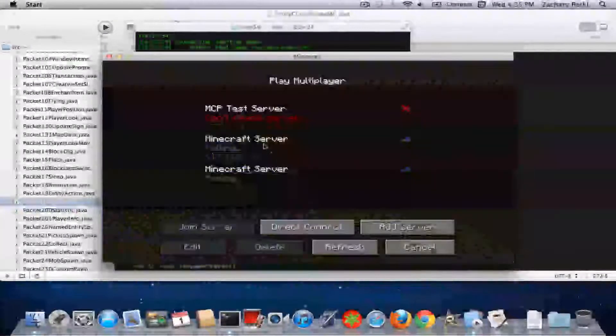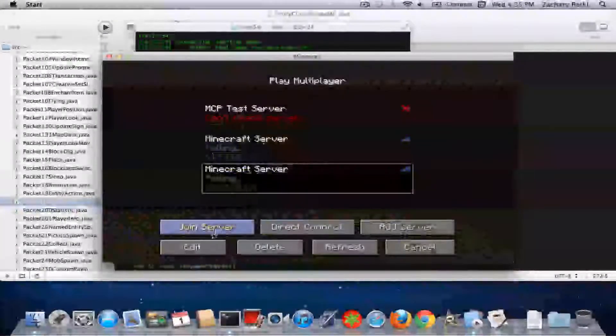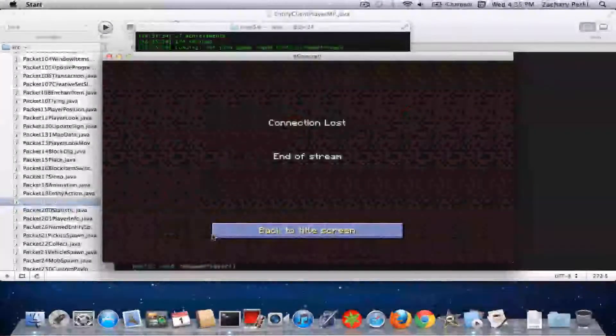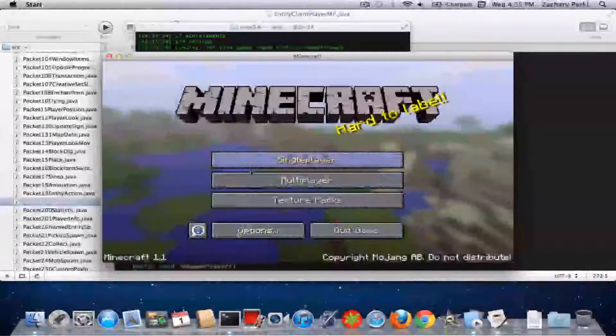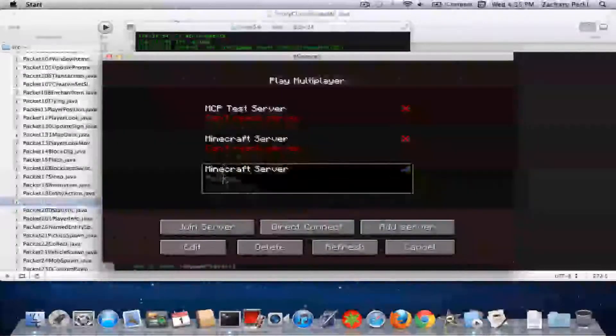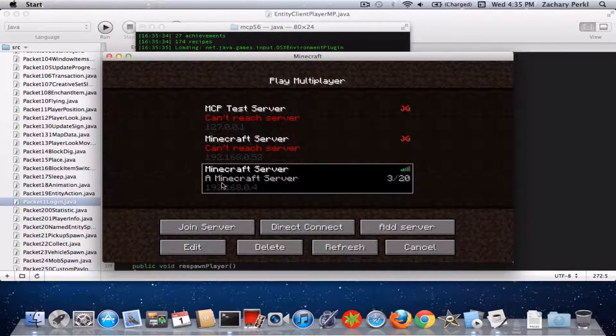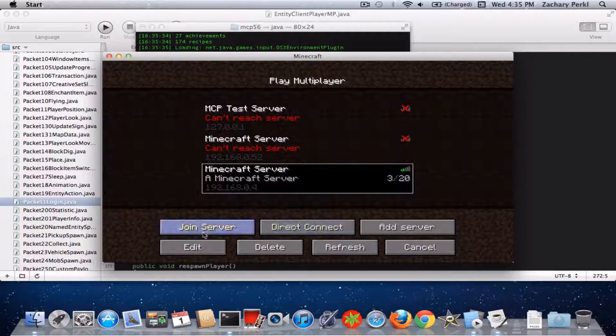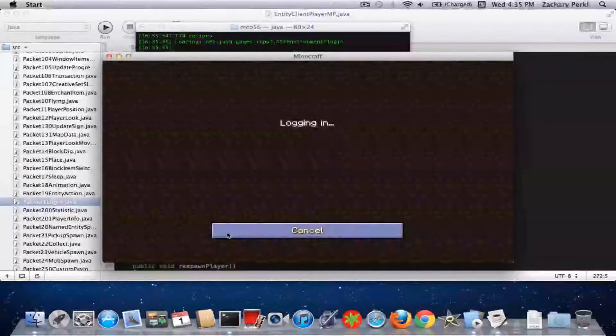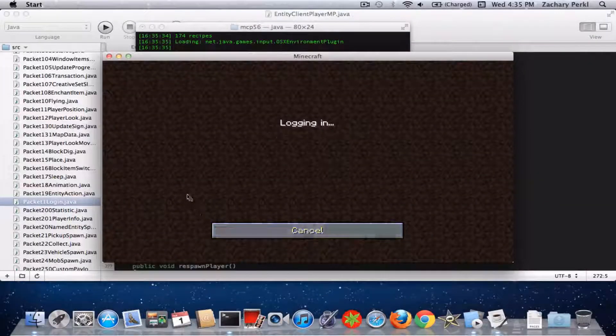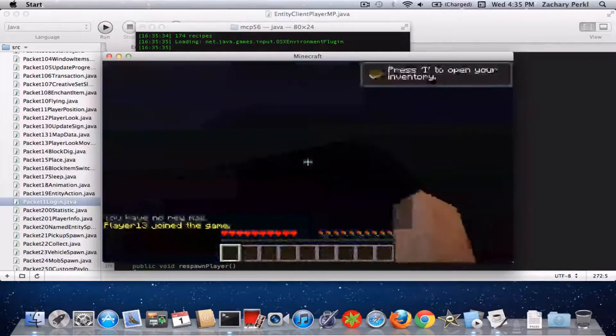But I'm just going to go and show you how it works. Okay, so my server is not working correctly. Okay, here we go. There we go.